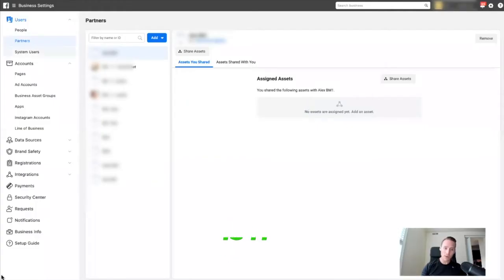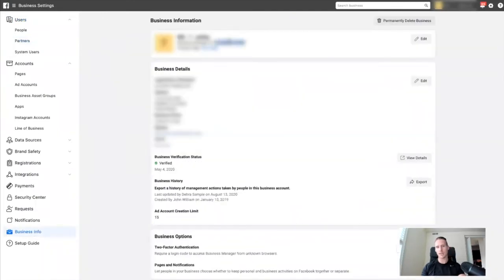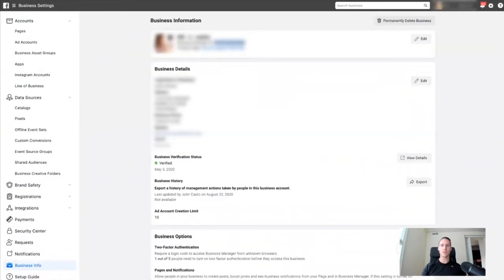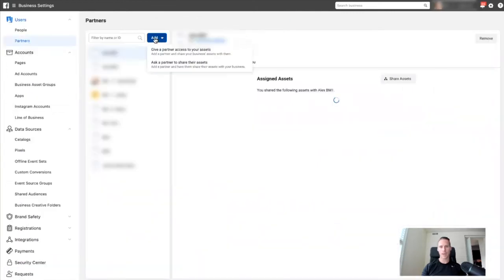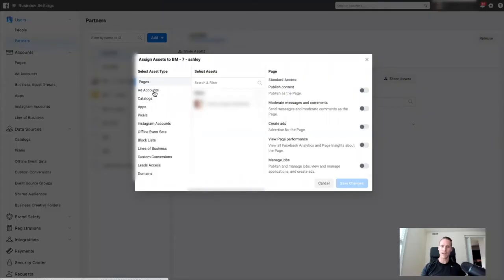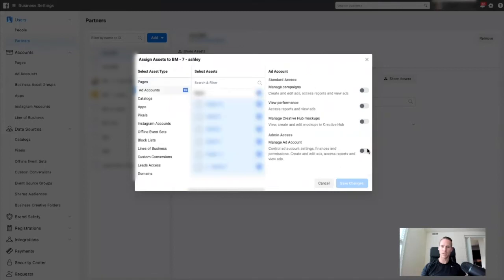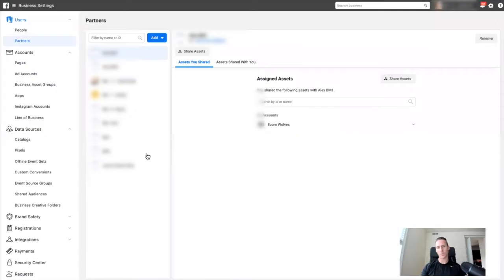Then I'm going to repeat the process the other way. I'm going to grab the ID from business manager number two, go back to business manager number one, go to Partners, hit Add, give a partner access, put in the ID, add accounts, select all, manage, pixels, select all — or whichever ones you want — and save. I'm not going to save because I've already done it for the ones I wanted.